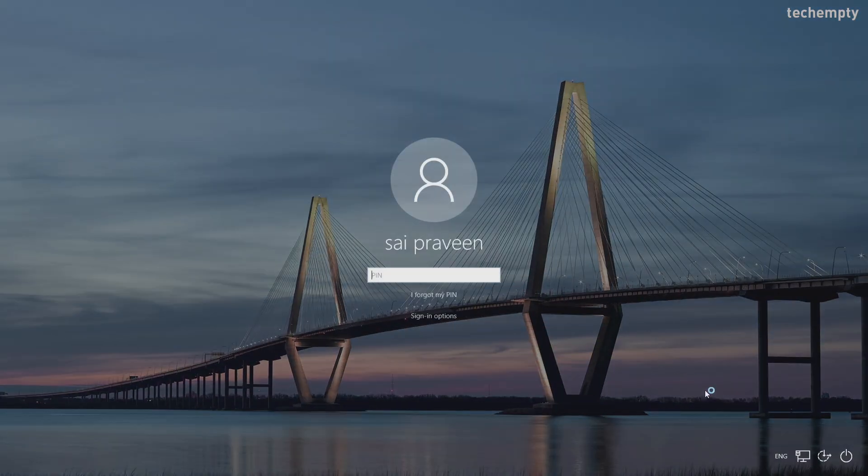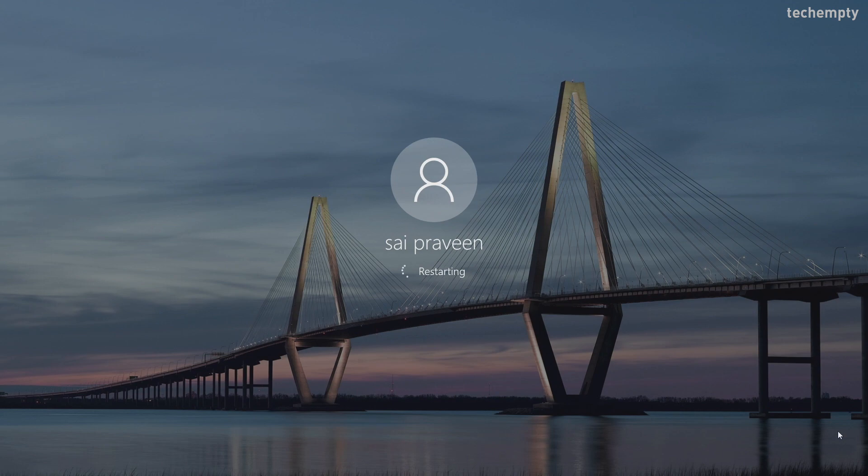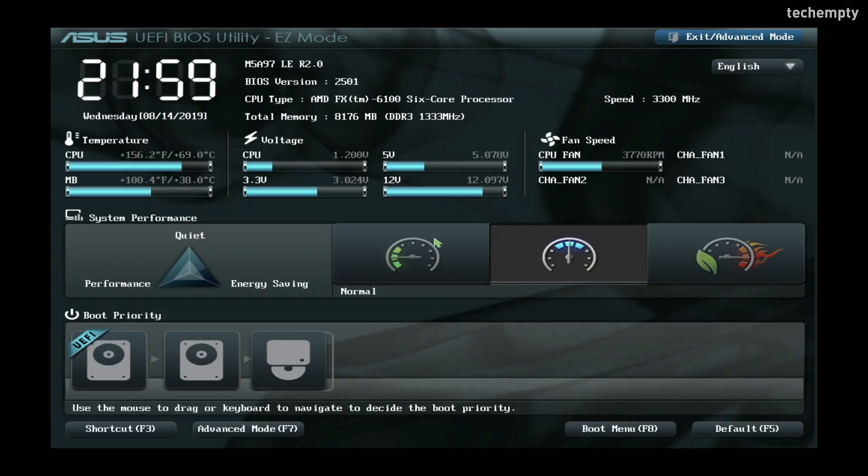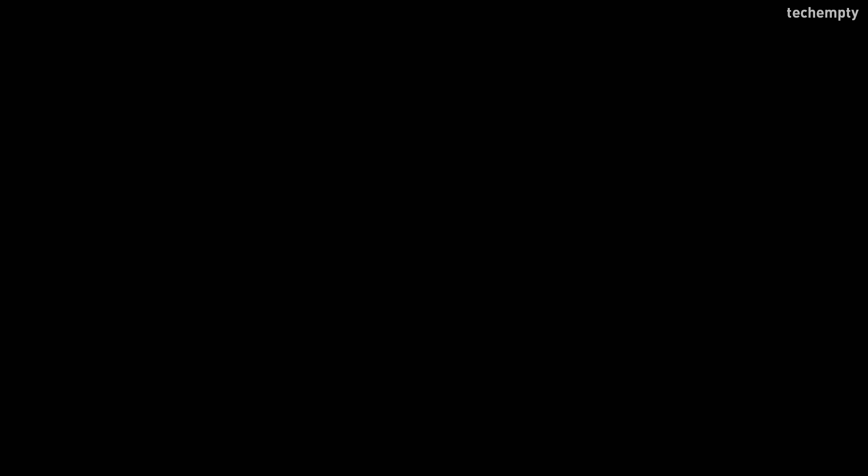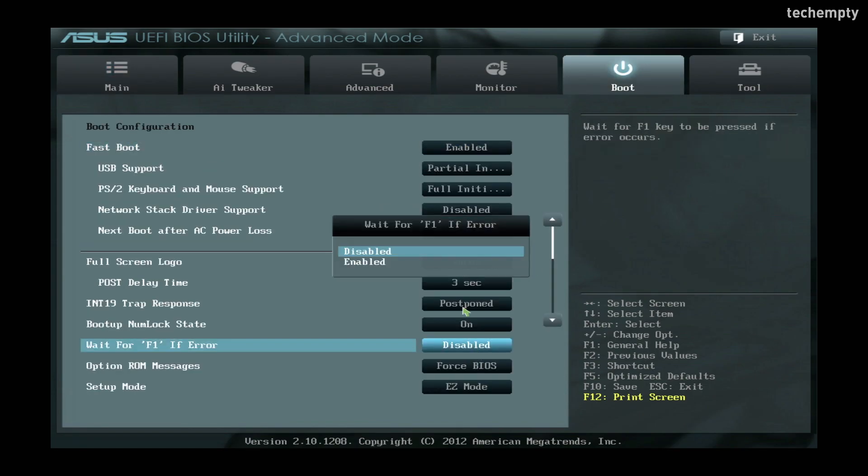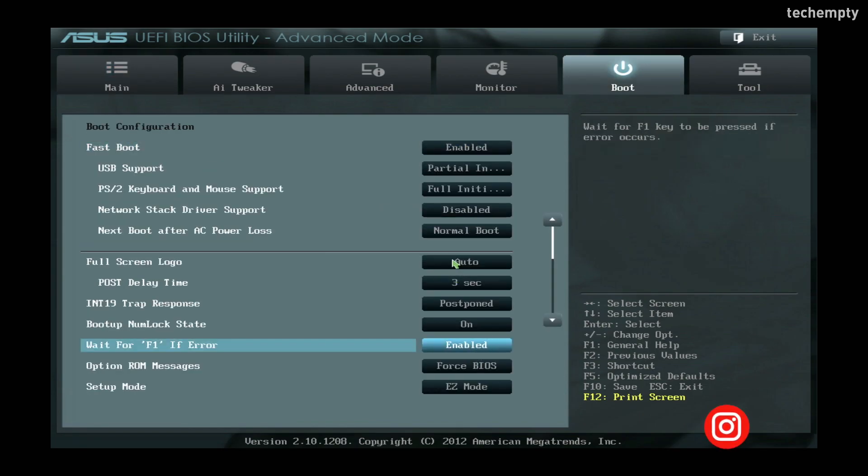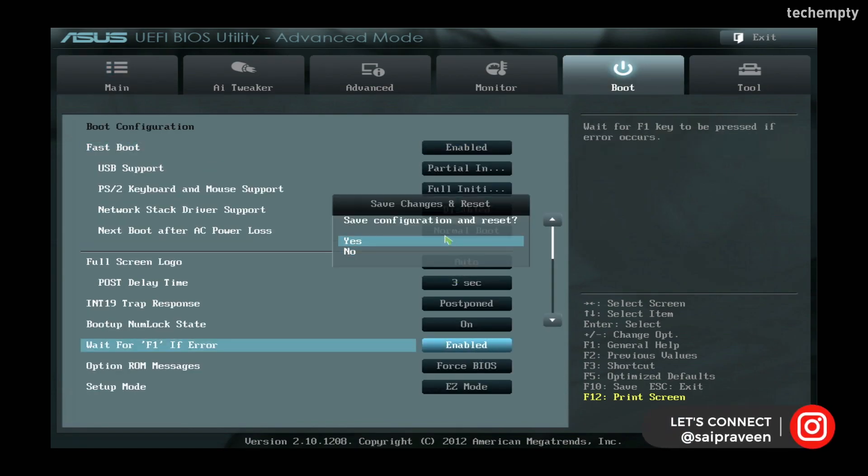Now you don't see the error message, right? When you see the Windows login screen, restart the computer. Then again go to boot options by entering into BIOS settings. Then enable wait for F1 if error and then save the settings.